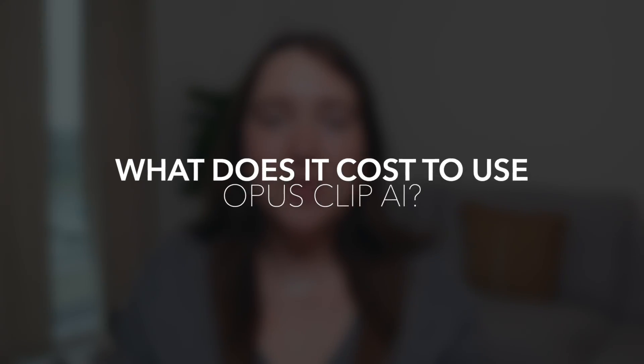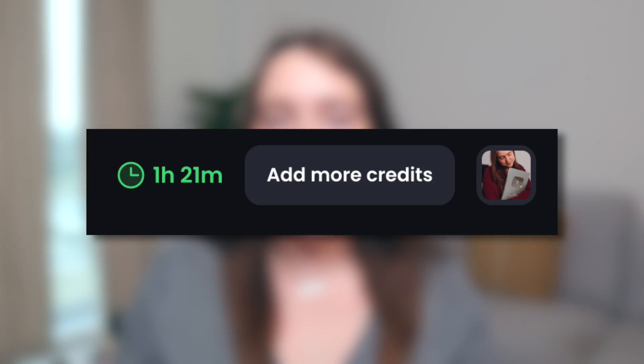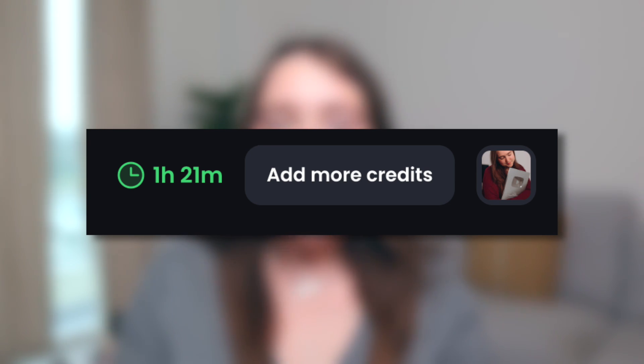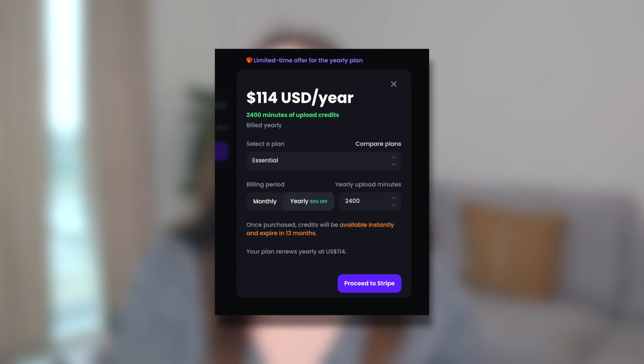Your burning question is probably whether or not this tool is free or if you have to pay for it. It does come with a really amazing free trial that gives you an hour and 30 minutes of credits for free, without adding any watermarks to your videos, so you can really get a feel for whether this tool is for you, whether it creates high quality content, and whether it actually performs on your channel. Unfortunately, the free trial does eventually end and then you do have to pay to add more credits and time to your account.